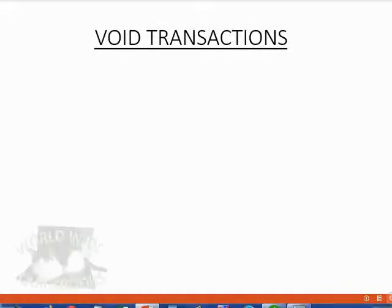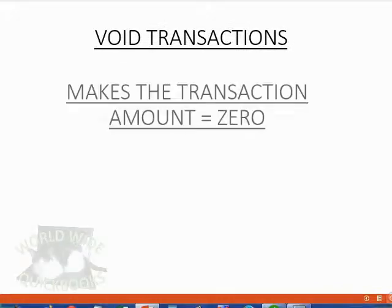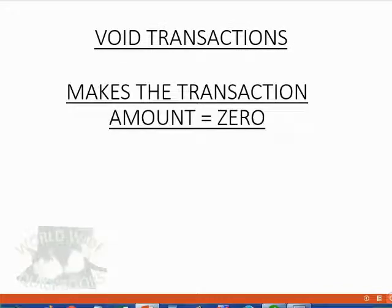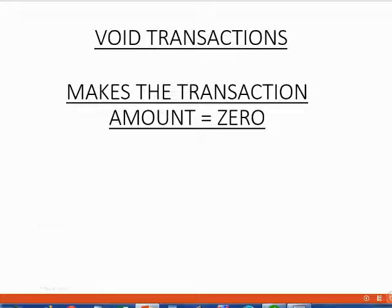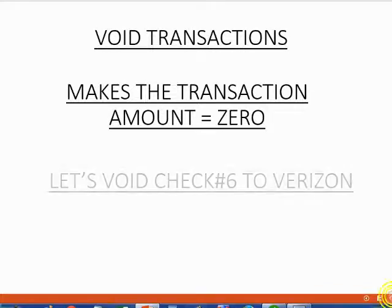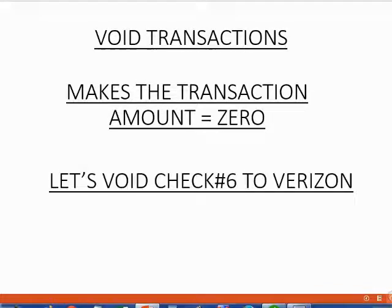When you void a transaction, all you are doing is making the money amount equal to zero. You are not changing the transaction in any other way. It still exists and will still show up in all the places that you can currently see it. The only difference is the money amount is equal to zero.